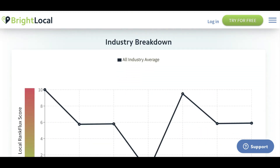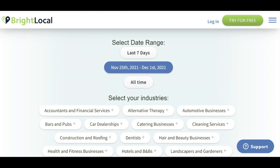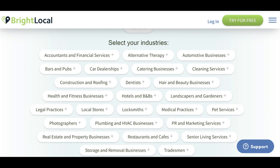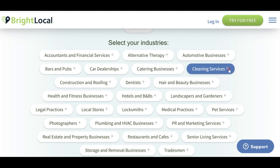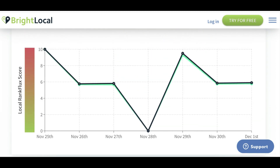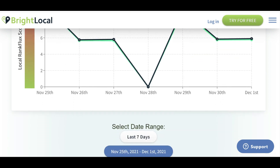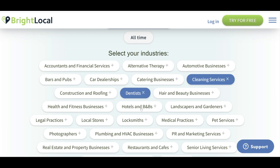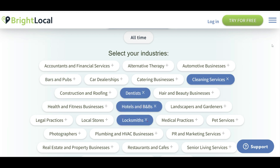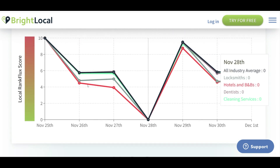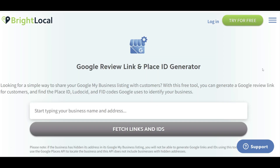You can also look at the fluctuations by industry — select a date range and look at different industries. For example, if you are working with a cleaning service business, you can click on 'Cleaning Services' and see how it has performed compared to all other local businesses. You can also look at dentists, hotels, locksmiths, and more to see who is performing better or worse when it comes to fluctuation due to algorithm changes.